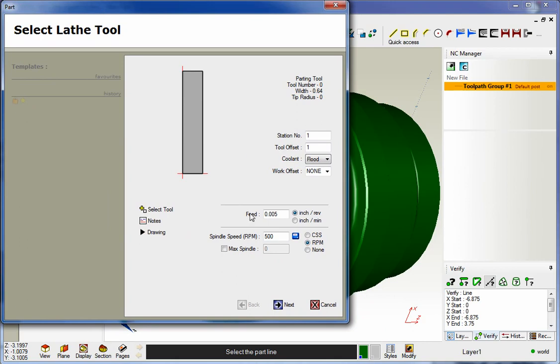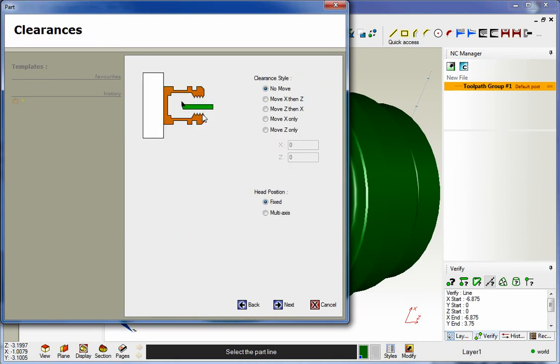That looks good. I already have a tool selected and I'm not too worried about speeds and feeds right now. Our clearances look great.